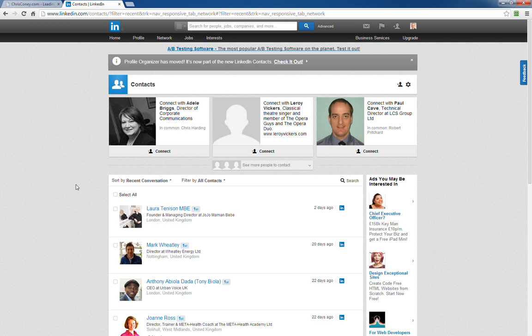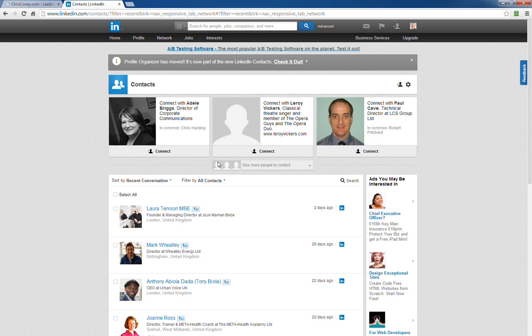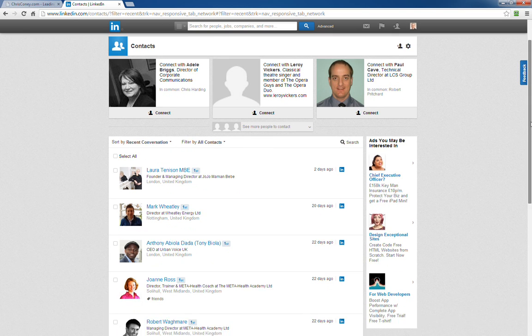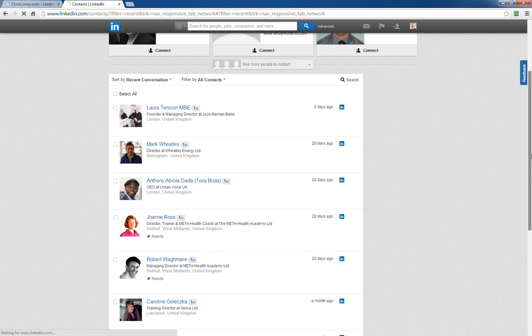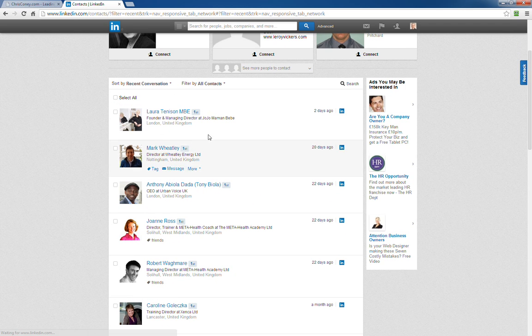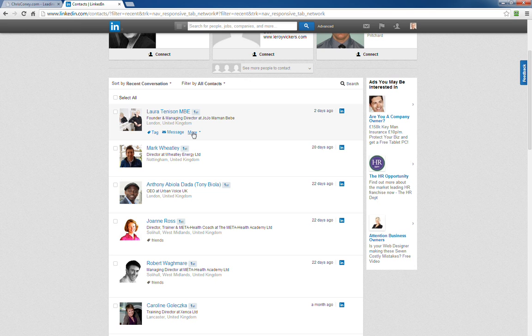What we do have though is a couple of new features. In this view where you've got a list of contacts sorted by most recent conversation, if we take anybody - like Laura Tennyson - when you hover over her contact, you've got this 'more' link. If you click that, you'll see 'remove connection' is in there.